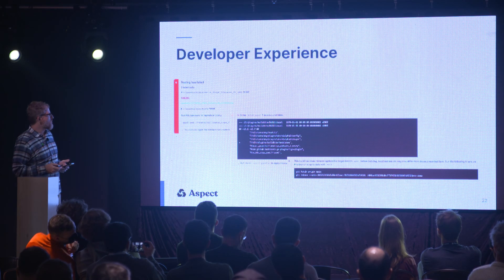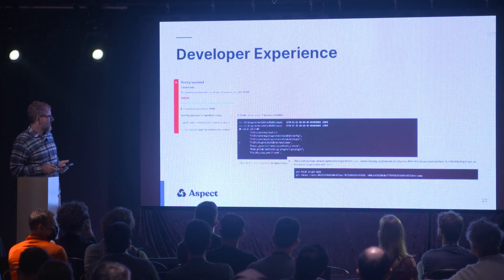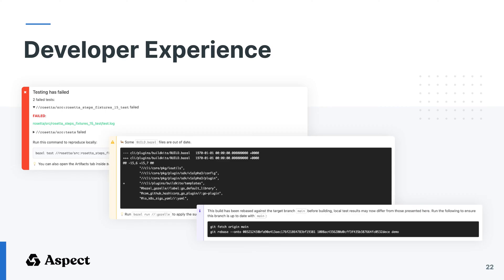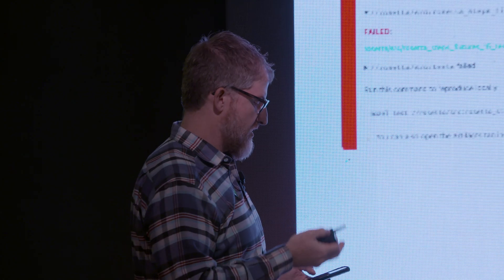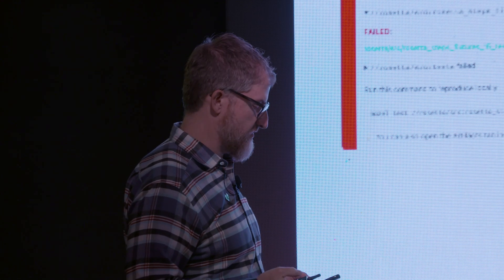Finally, the developer experience. Developers are going to see this really long log file from Bazel — that's not what they want. They want to see just the standard output from the tool that failed, or just show me the diff that you're telling me I need to apply. They don't really want to click away to some other build results UI — they just want to see this stuff right there in CI or in their code review thread. That's a great thing to build to make developers more productive with Bazel.